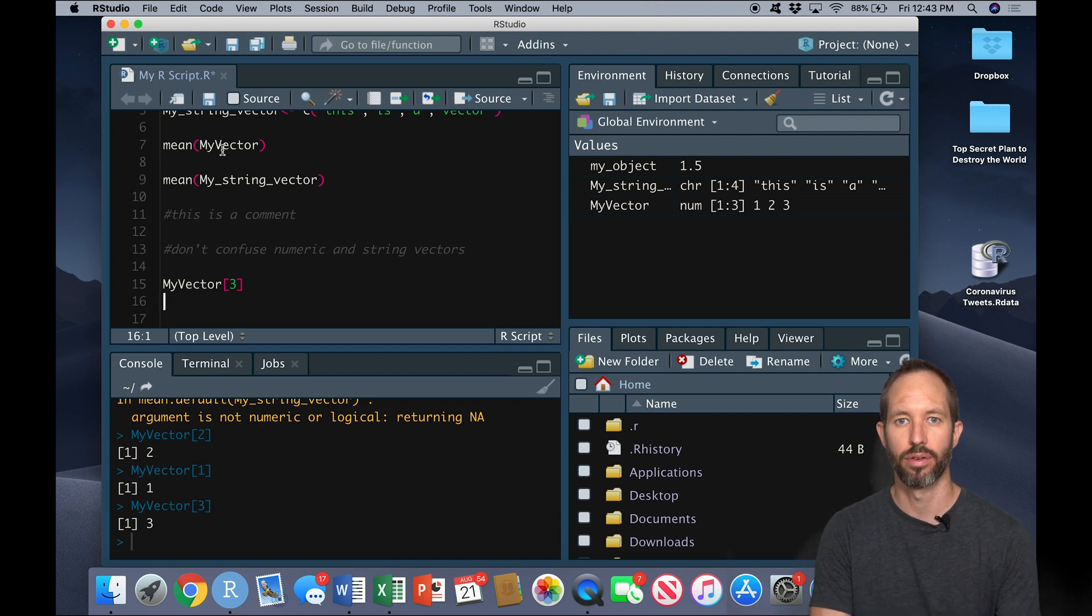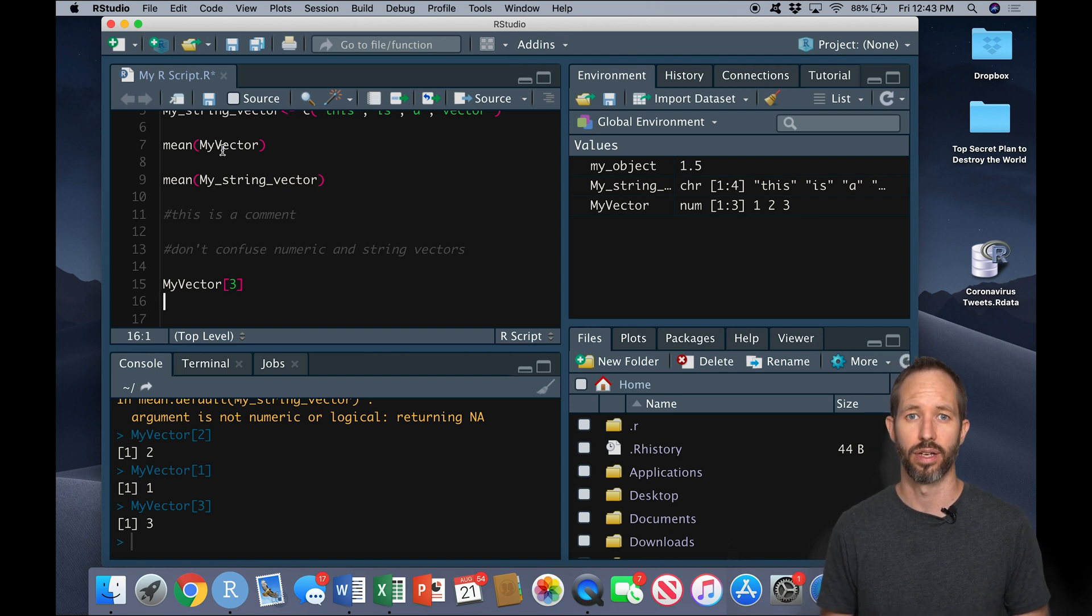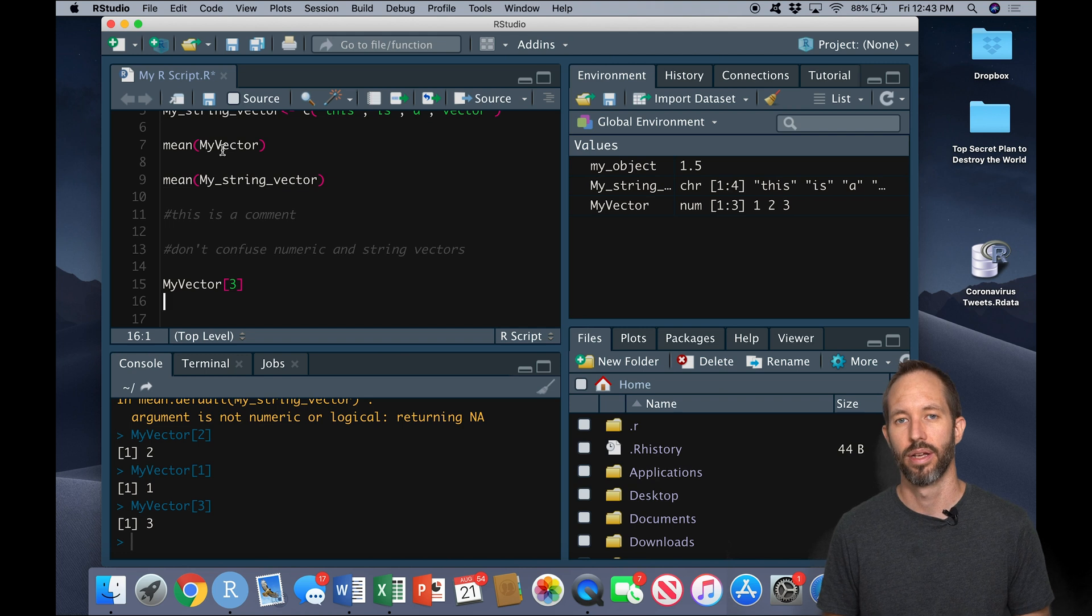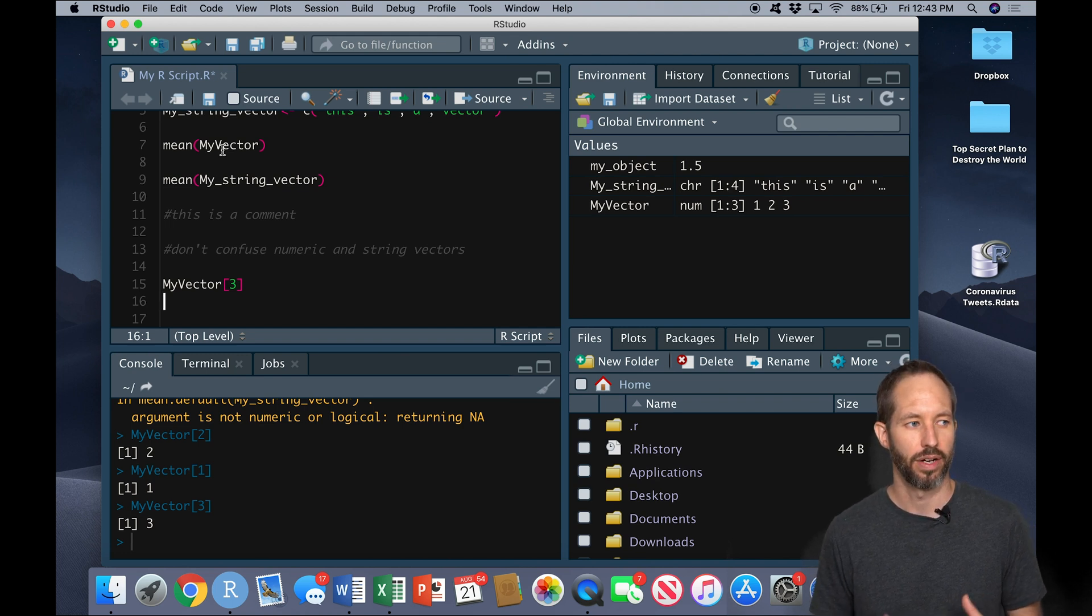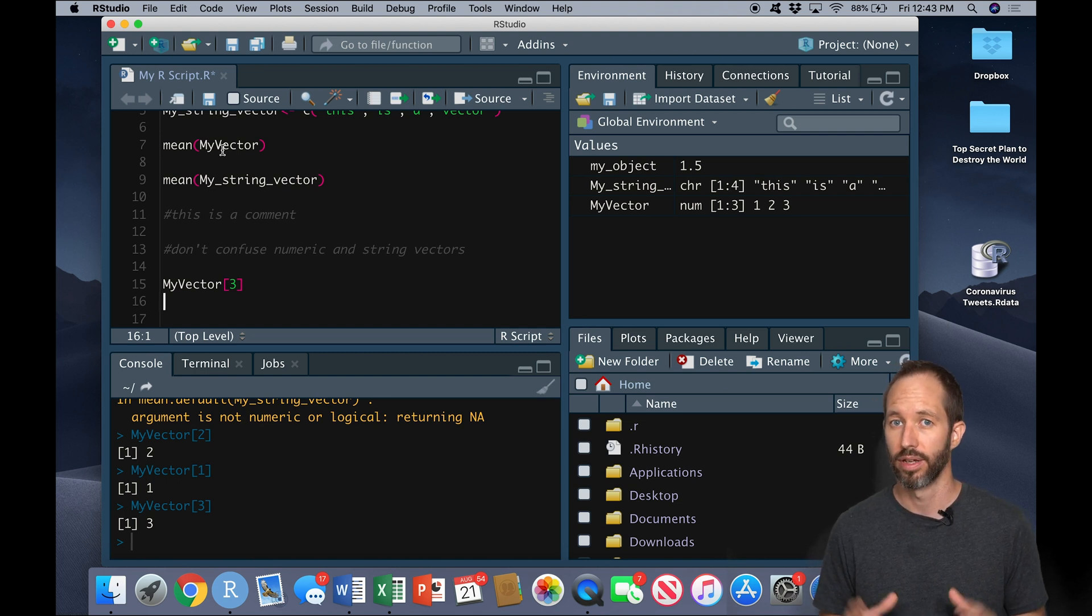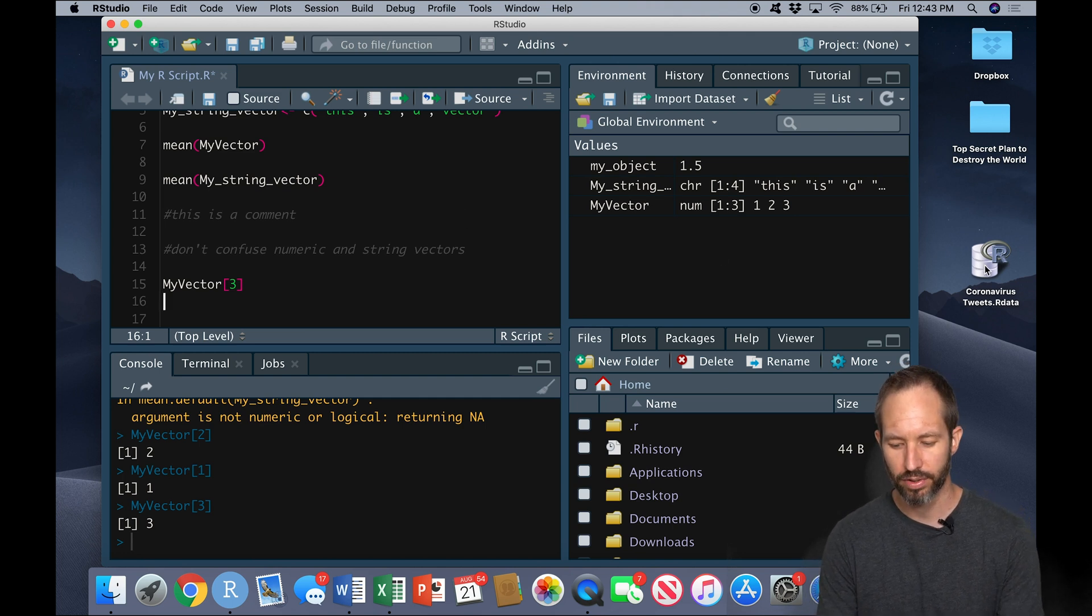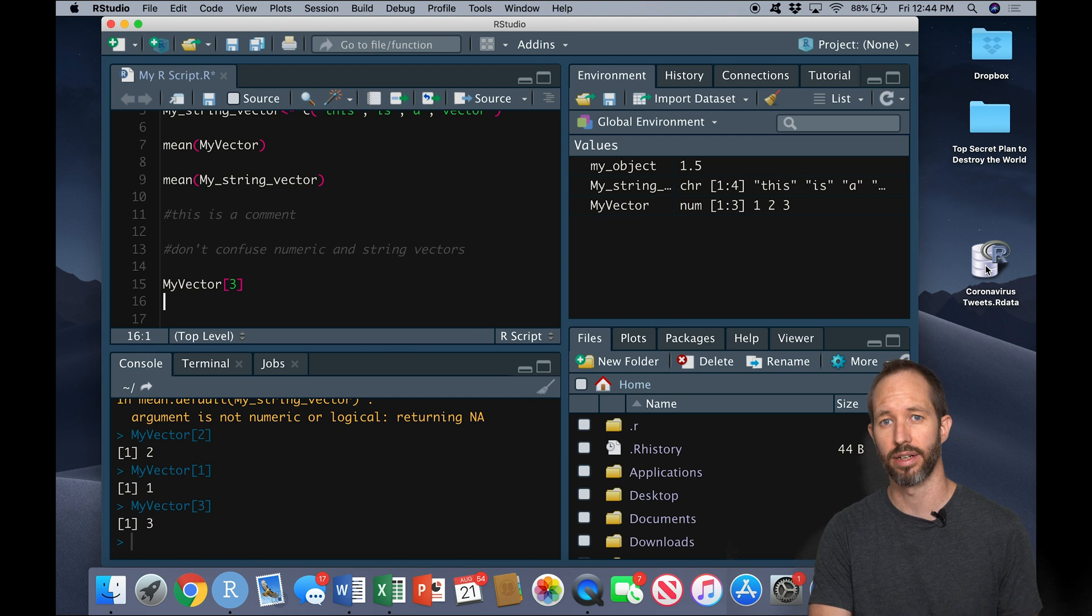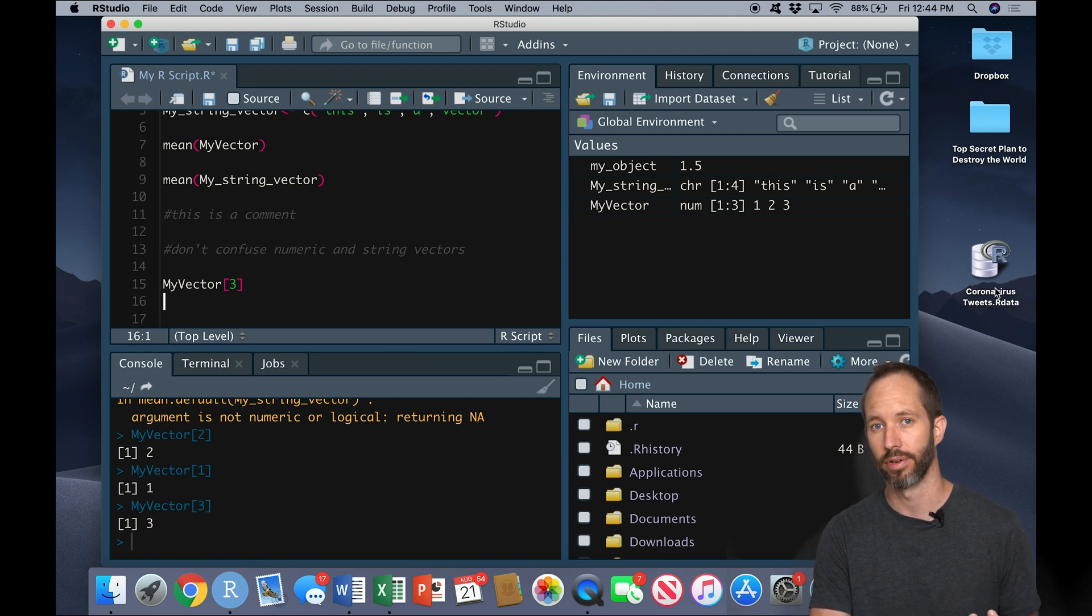Now, I said at the beginning of this video that very often, we're working with a data set or in R called a data frame instead of a vector. We might still create vectors in various situations. But in many cases, and in the next few videos, we're going to be working with data frames. So let's take a look at a data frame. I've got one on my desktop here. This is actually a data frame that contains tweets that I pulled from Twitter that are about the coronavirus.